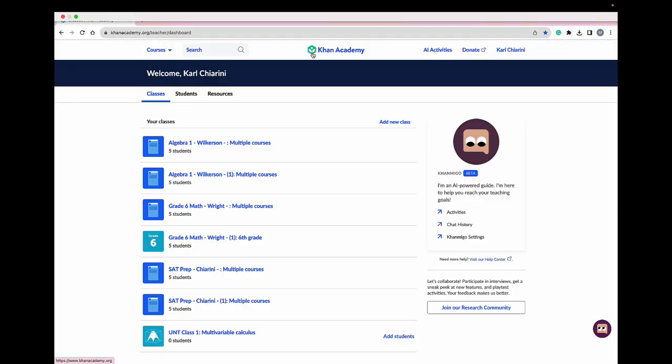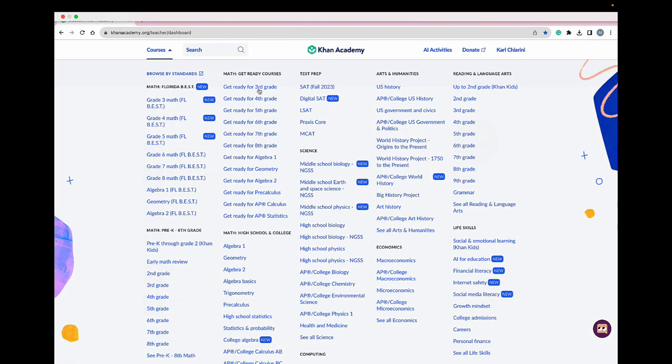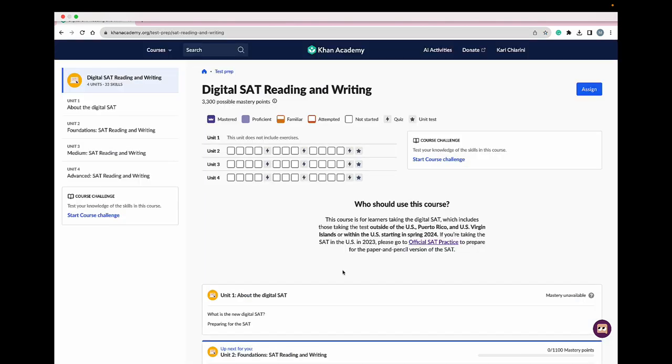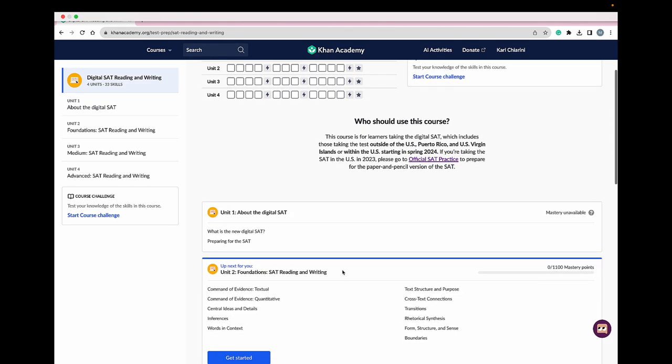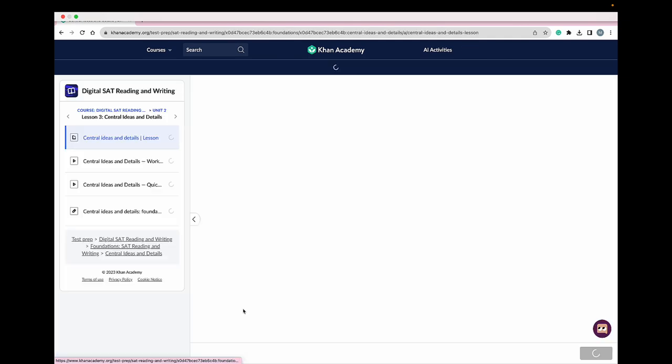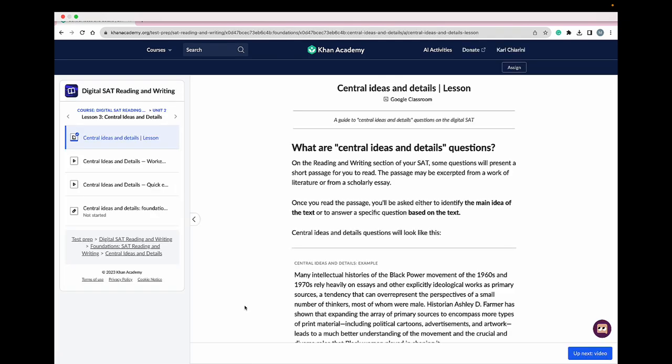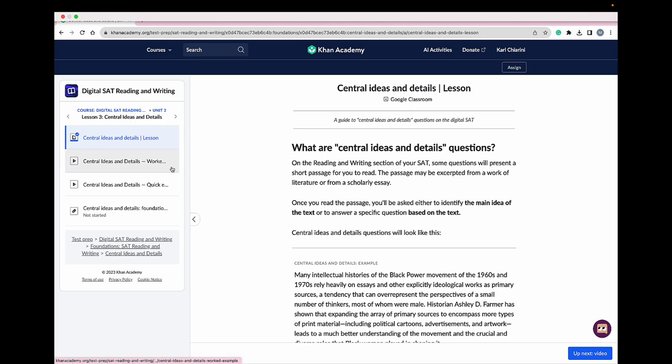First, I'm going to go to the course that I'm working from. I'd like to create a lesson plan from the digital SAT reading and writing course that I'm teaching with my students. Our next unit is going to be on central idea and details, so I'm going to select that. Once there, it shows me all the different options: an article, some videos, as well as an exercise. This is where I need Conmigo's help.